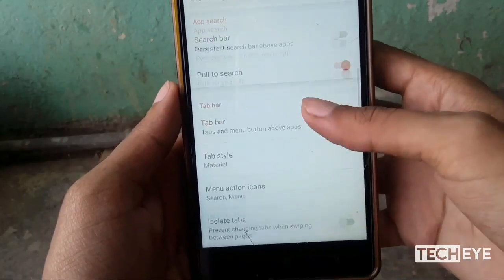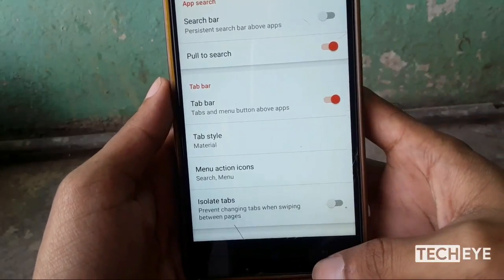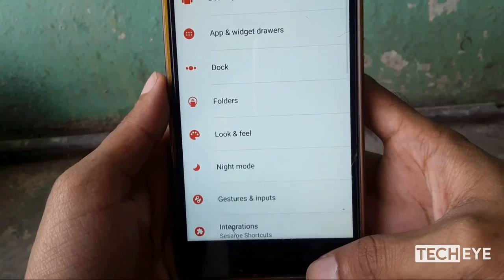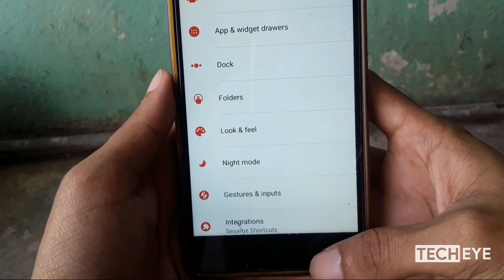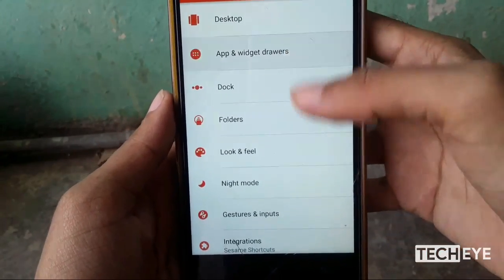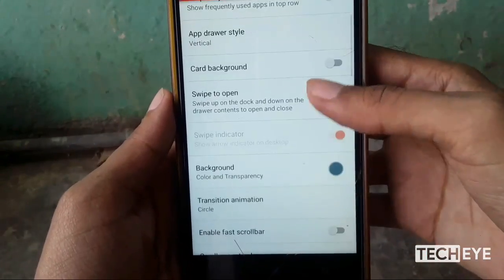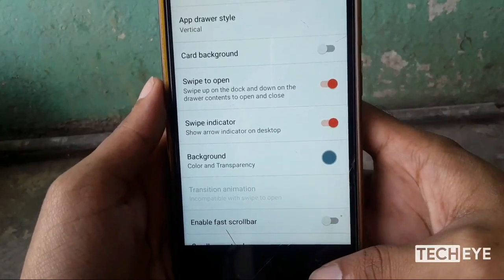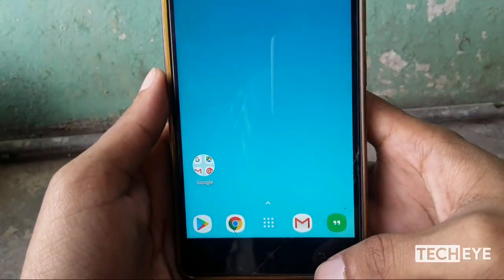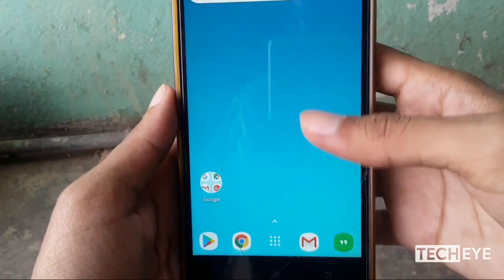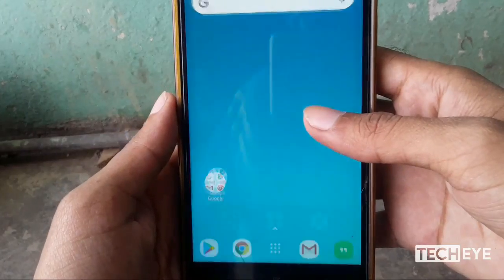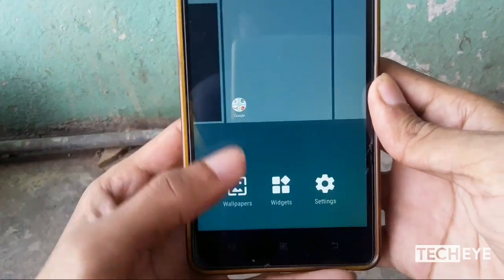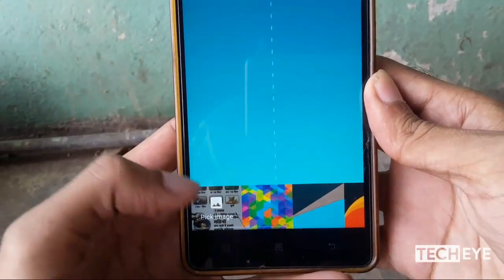Now change the background color to gray and scroll action color to white. Disable the search bar and enable the tab bar. One more thing I forgot — go to 'App Widgets' again and enable 'Swipe to Open' and 'Swipe Indicator' as well. Now it will look something like this.